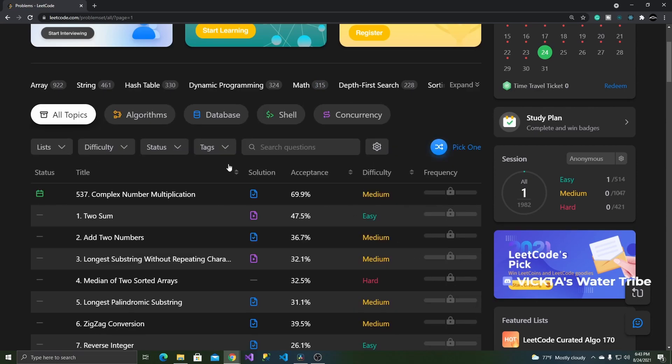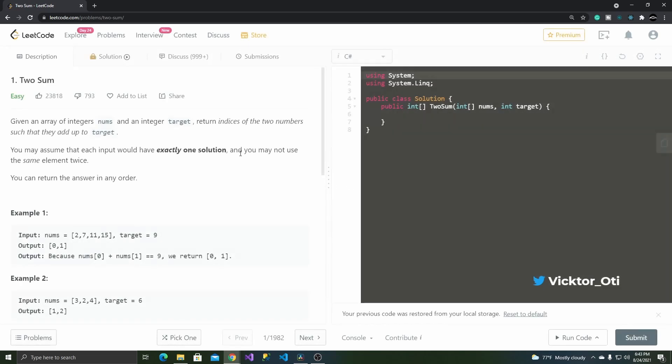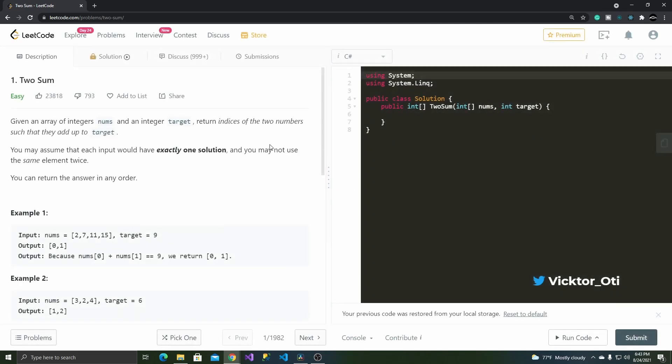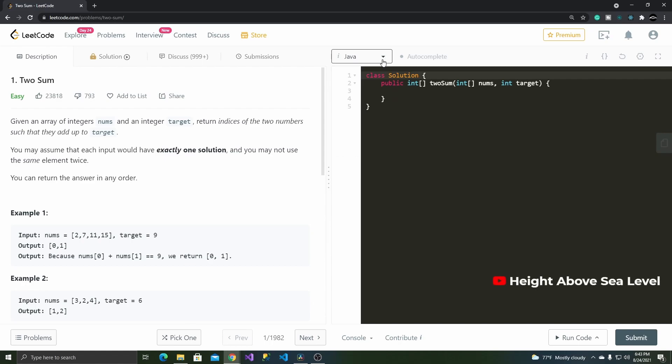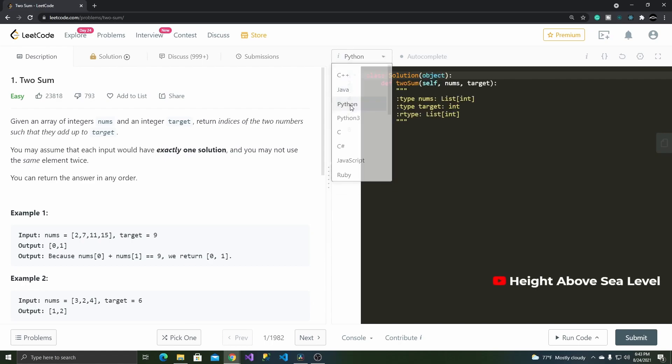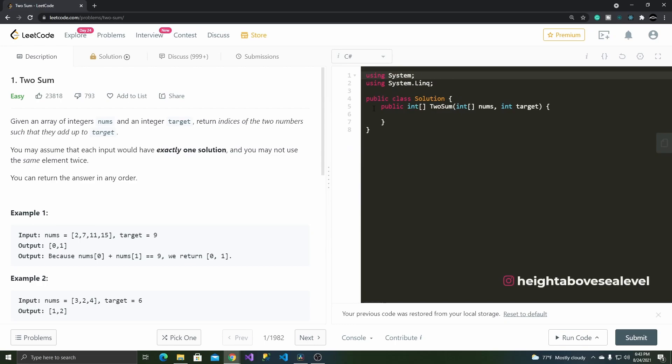Once you click on a question, the next page will display the full problem on the left half of the page with an editor on the right half. Just about that editor is a drop-down list that lets you choose what language you want to program in. As it currently stands, Leadcode supports about 14 popular programming languages, so there's quite a bit to choose from.